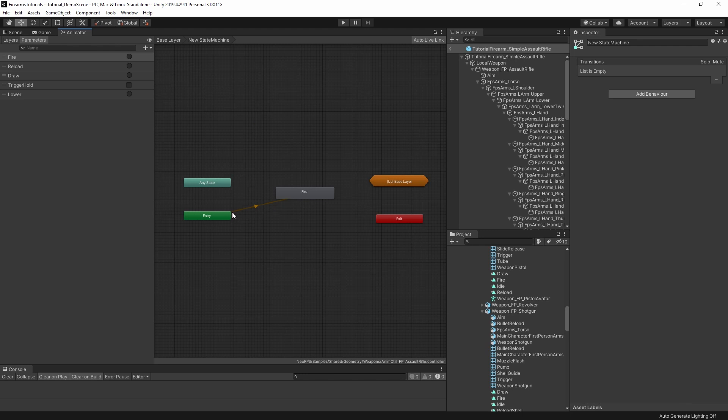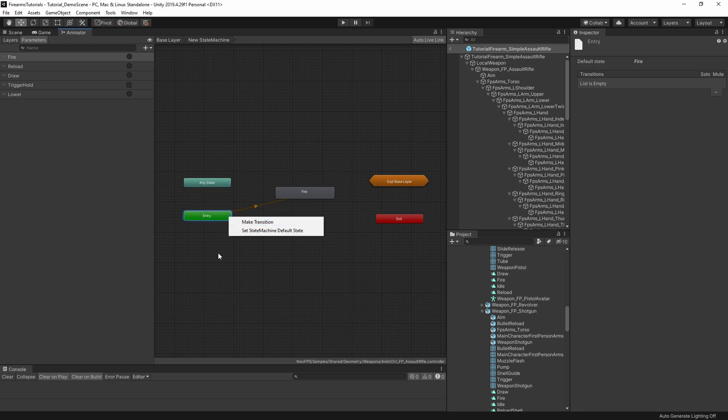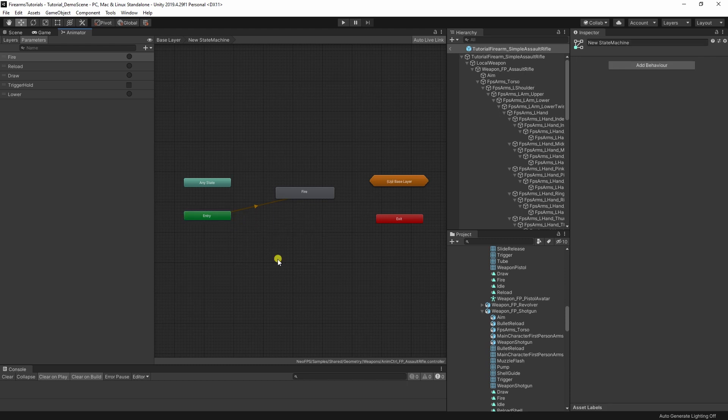If you do want to change it, you have to right click on the entry node and select set state machine default state, which allows you to set the transition to another node, just like adding a regular transition. Other than that, you're free to add states and blend trees or even other substate machines in here, just like the regular animator controller.